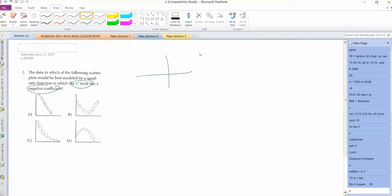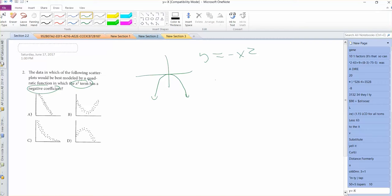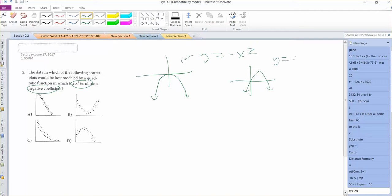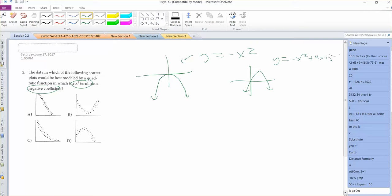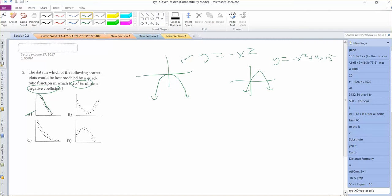Hopefully you would know that if you've graphed negative X squared, it would look like this. It could also be shifted around. That might be negative X squared plus 4X plus 5. But that's obviously linear for part A, so that's out.